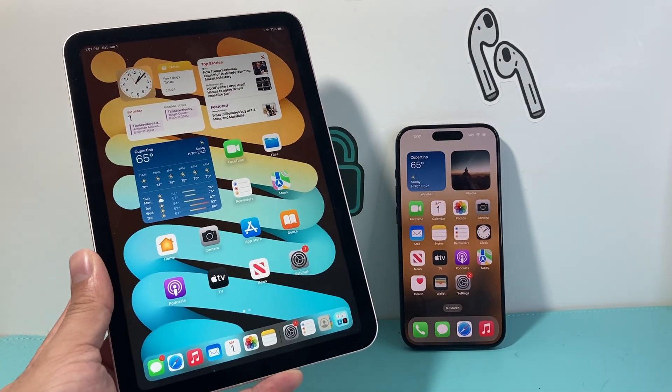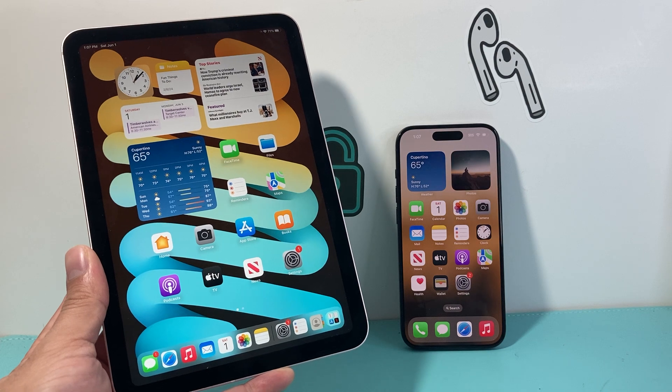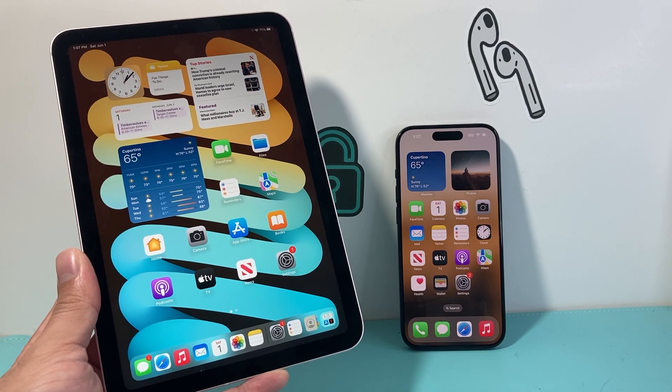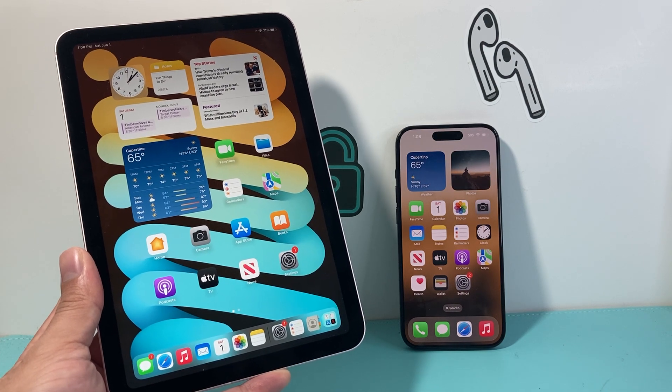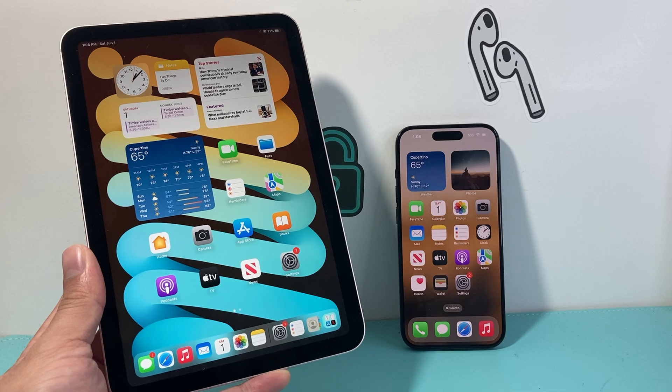And that's how you do it. I hope this video was helpful. Please consider hitting the like and subscribe button for more tips and tricks for your iPad, iPhone, and other iOS devices. See you guys next time.